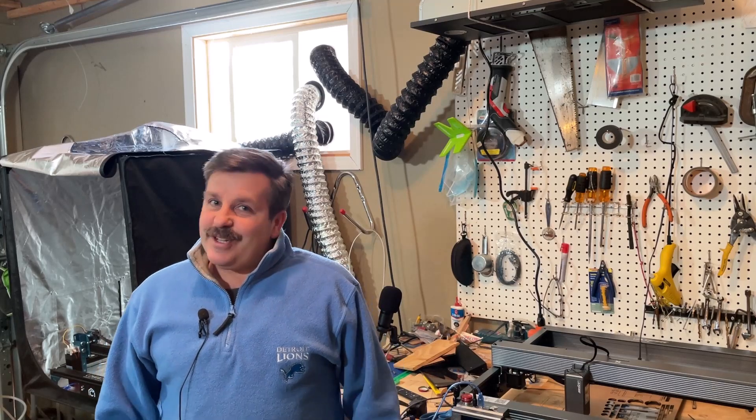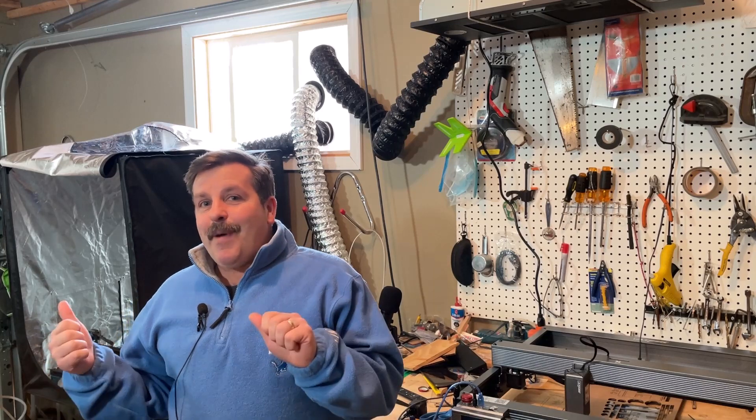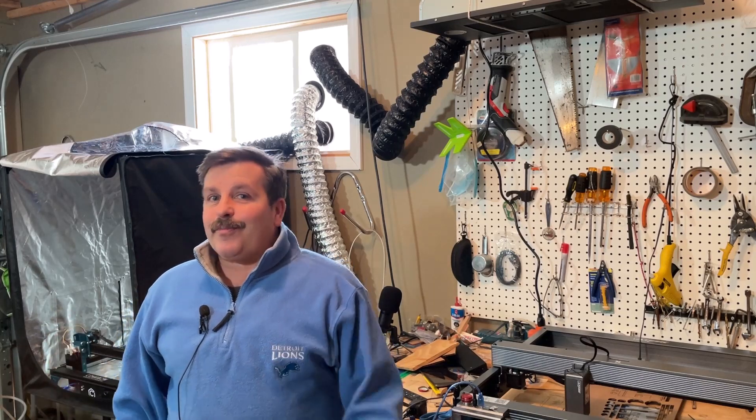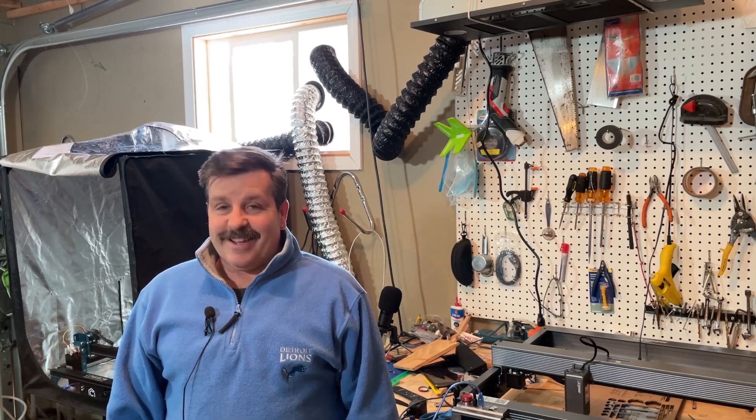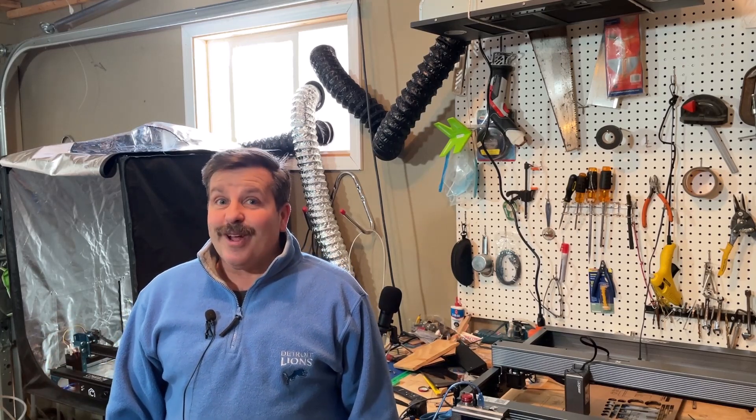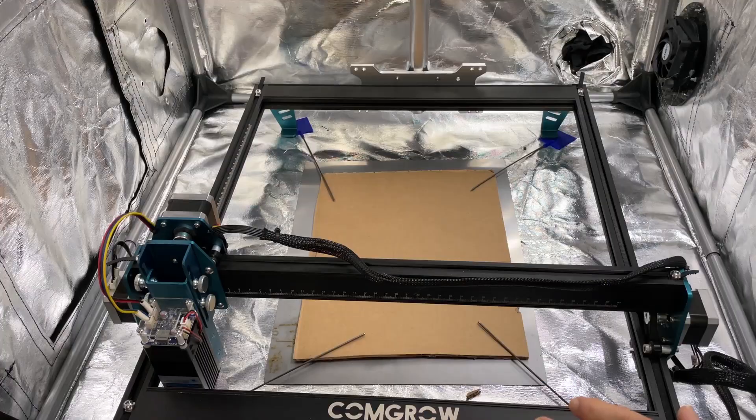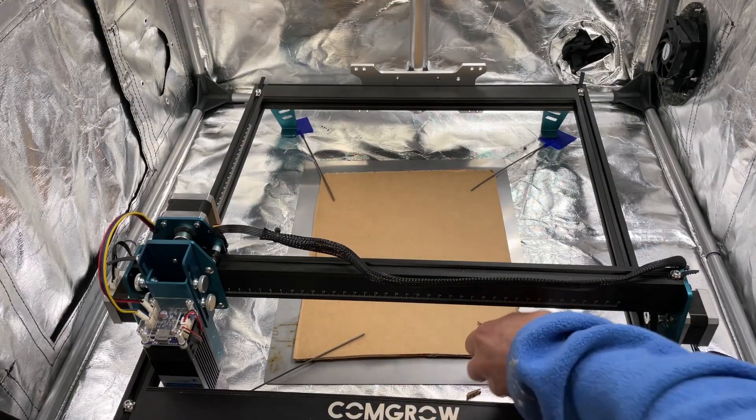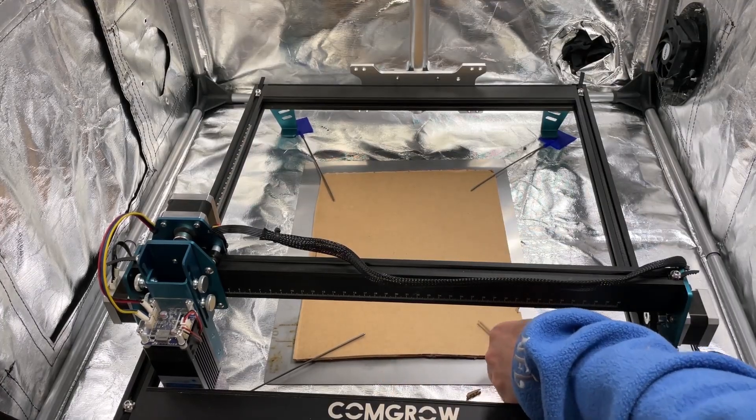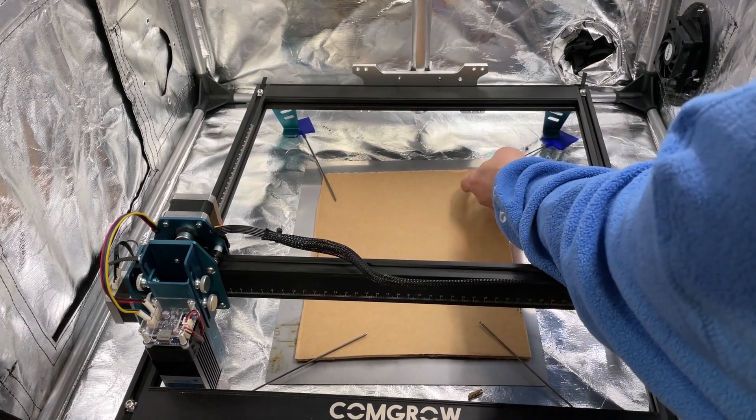Good day friends, it's me HL Mod Tech and I am back with another fun project for my CommGro Z1 laser cutter. So let's get cracking. Alrighty friends, first things first, I have created a new system.